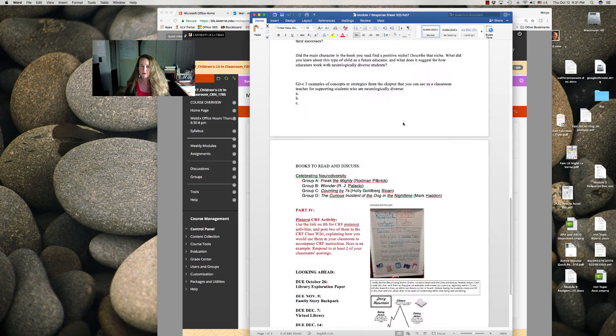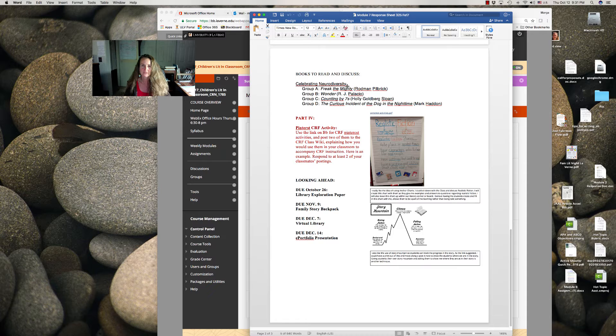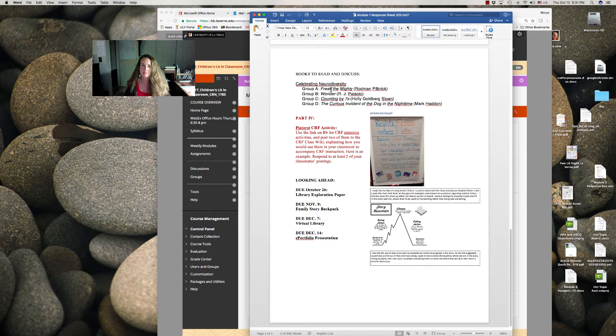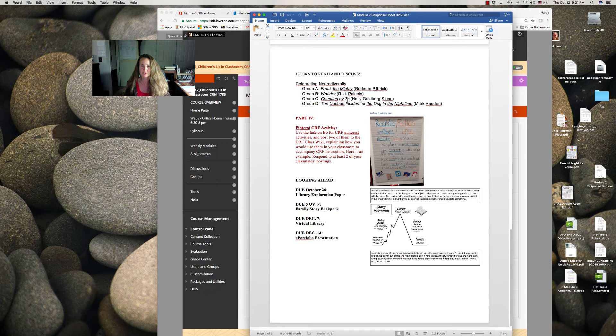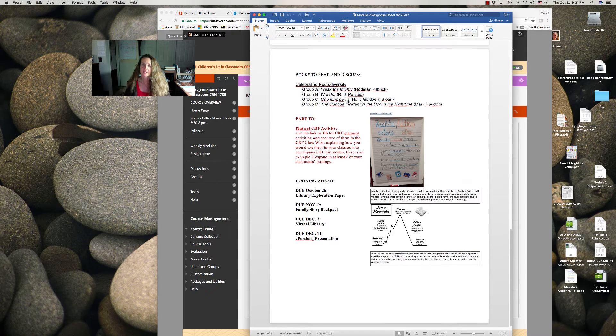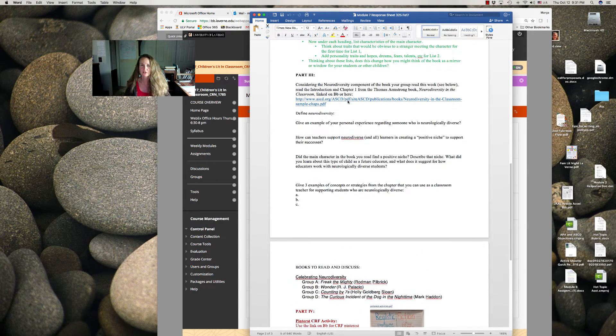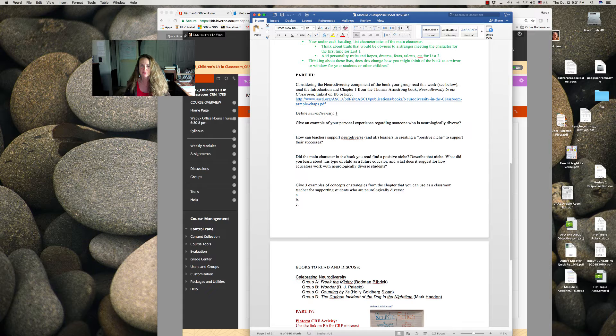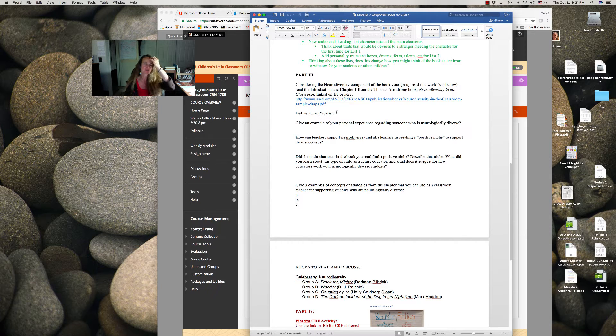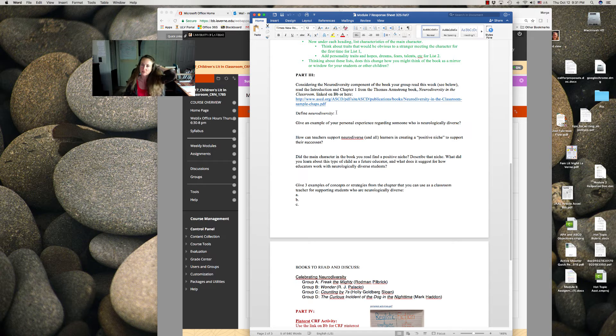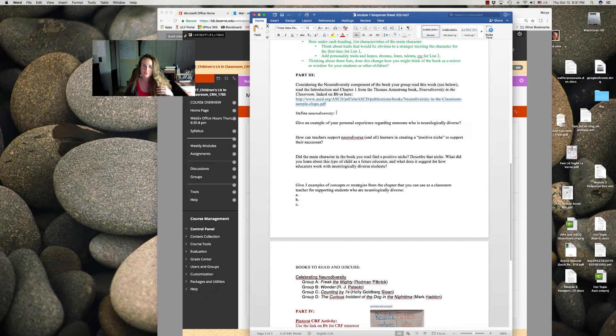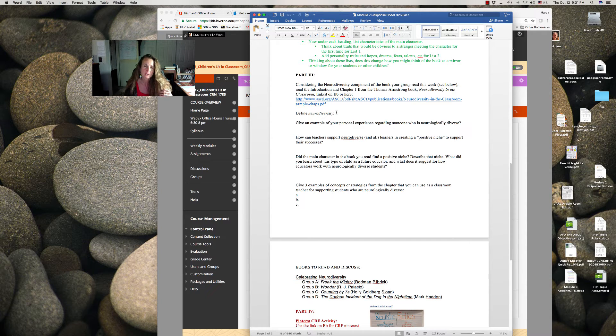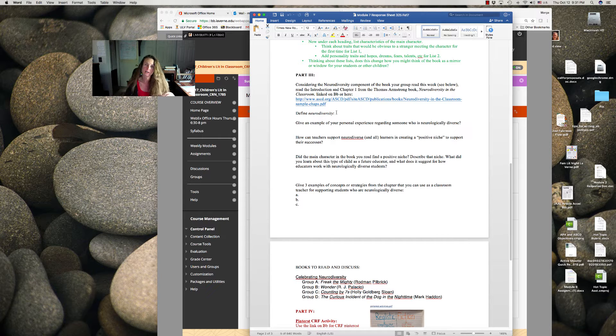So secondly, the books we read for this week are all contemporary or realistic fiction, but have a neurodiversity bend. So now you're going to consider those books and look at this chapter. This is a first chapter from a book on neurodiversity in the classroom by Thomas Armstrong, who's done some great work just on education in general.